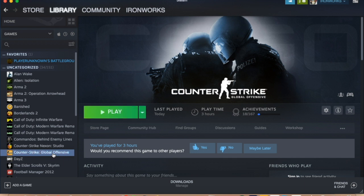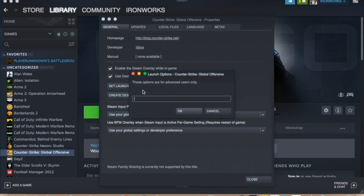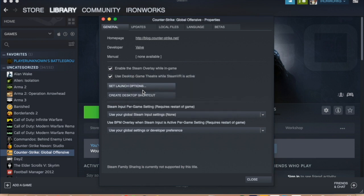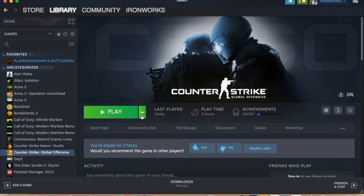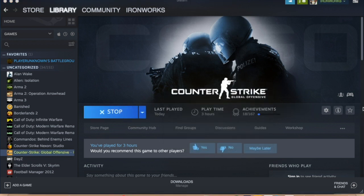And type hyphen fullscreen. Okay, really simple. Click OK, close.